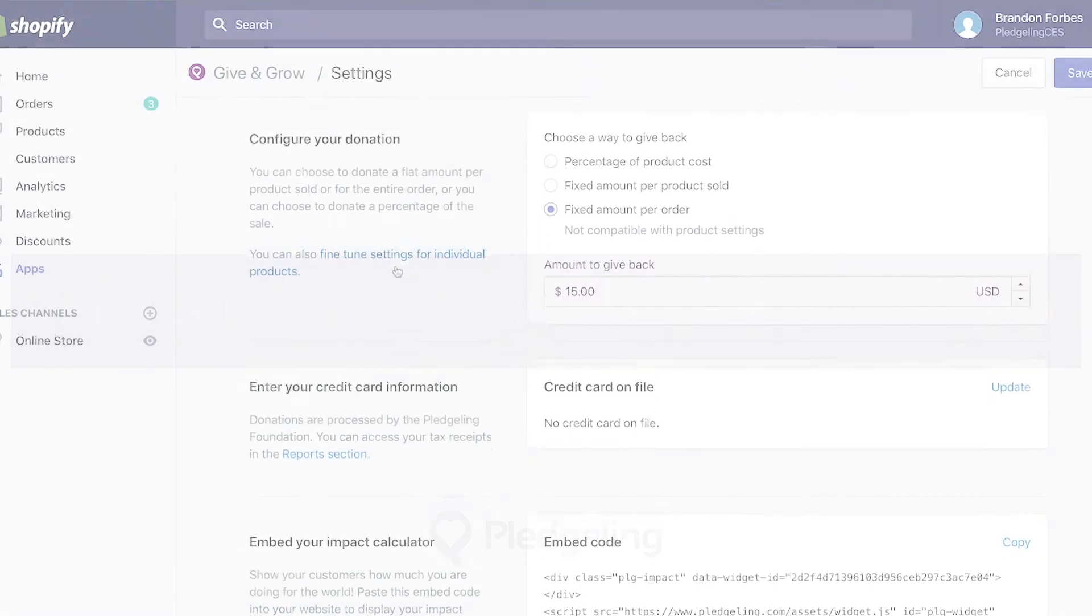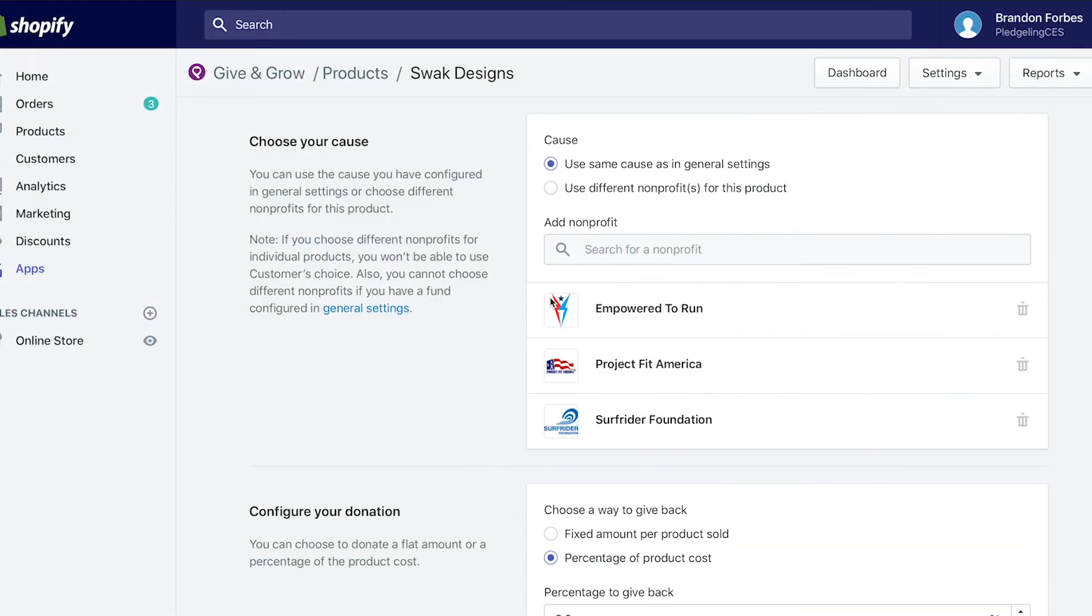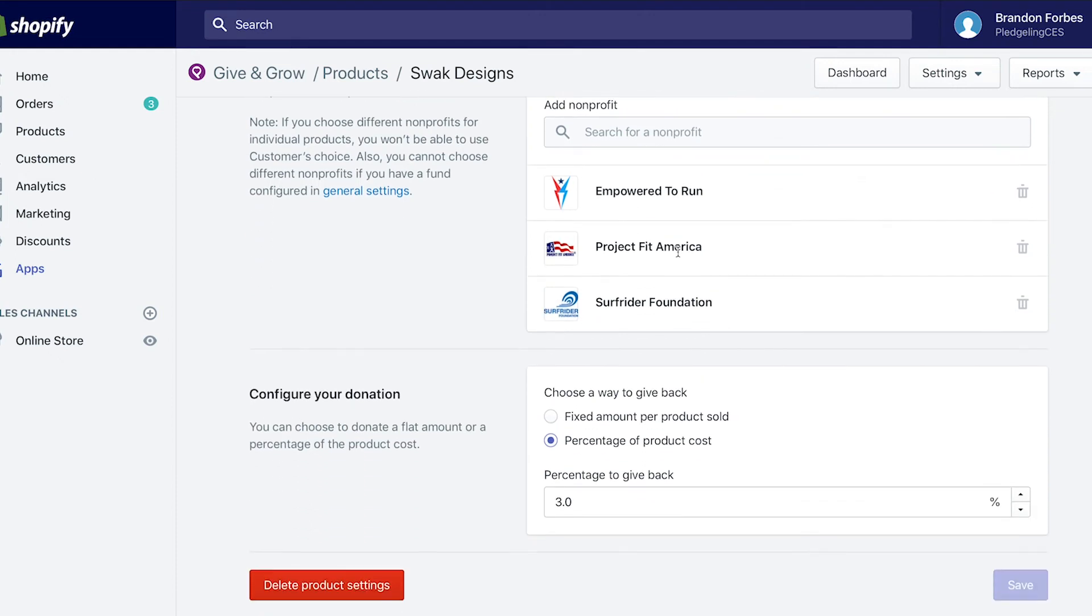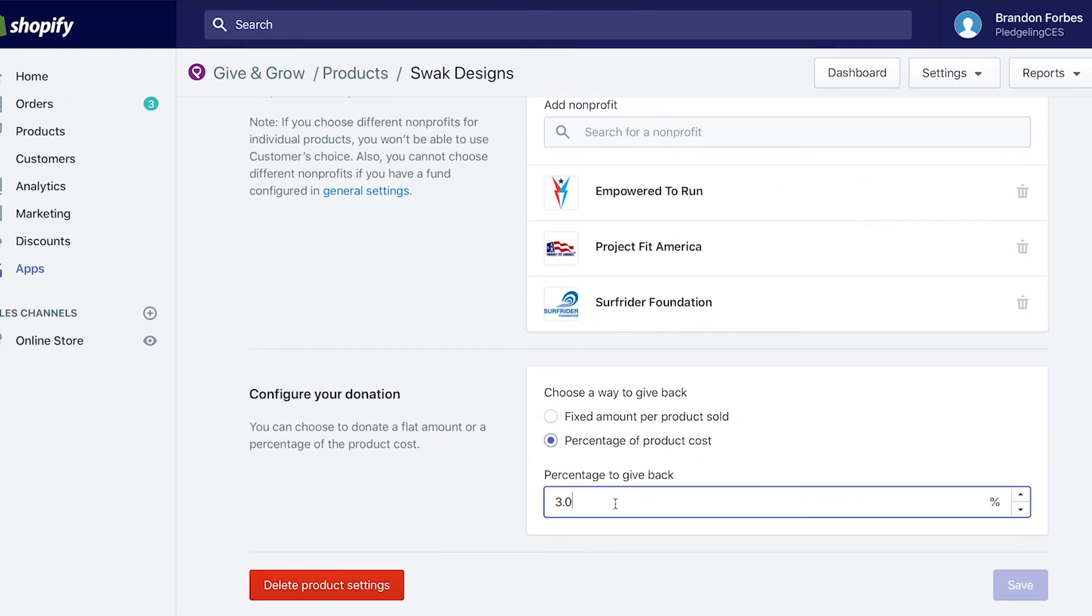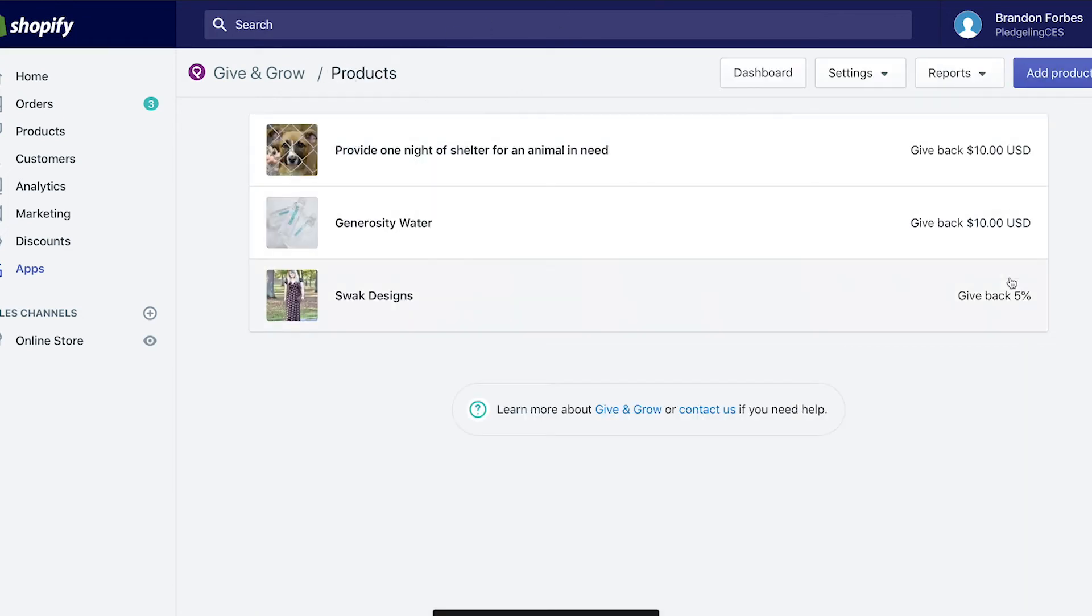You decide how much to give back and we'll take care of the backend of your impact calculator, so it's updated in real time based on sales. You can choose to give back a percentage of product cost or you can designate a set amount per product sold. Pretty easy, right?